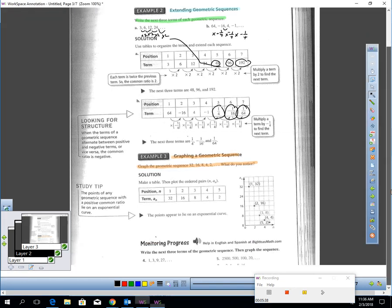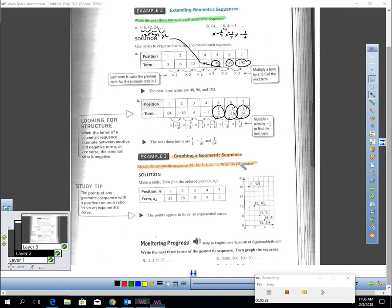Now let's talk about graphing a geometric sequence. That should be easy. We did something similar when we did arithmetic sequences. It says graph the geometric sequence 32, 16, 8, 4, 2. What do you notice?